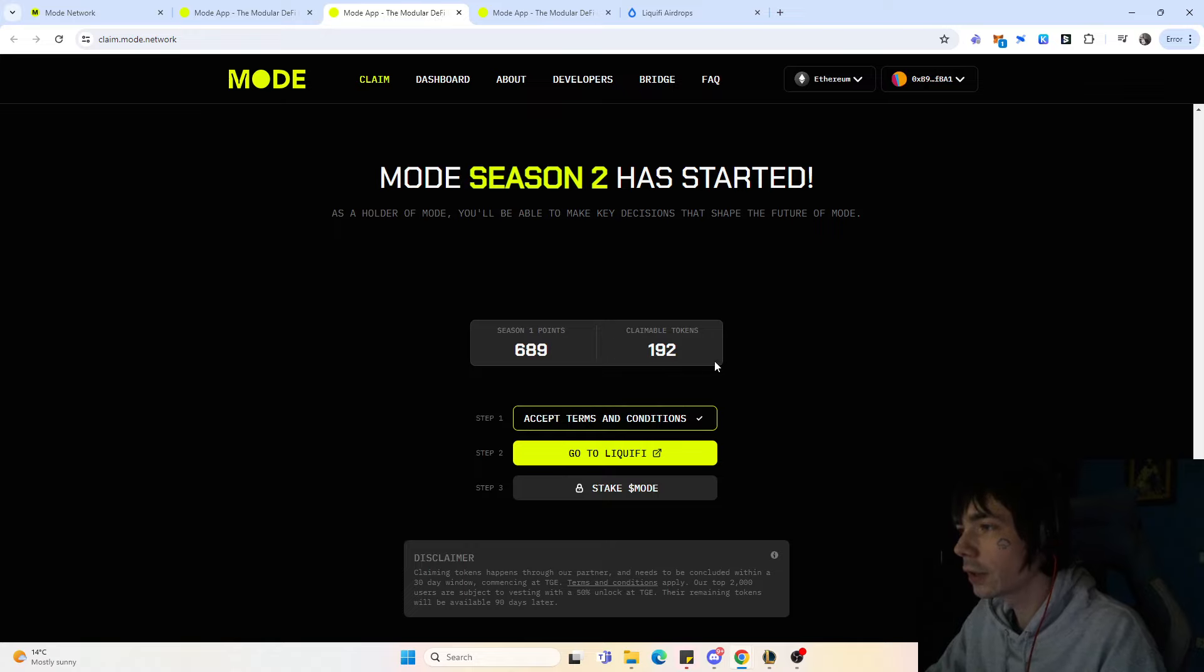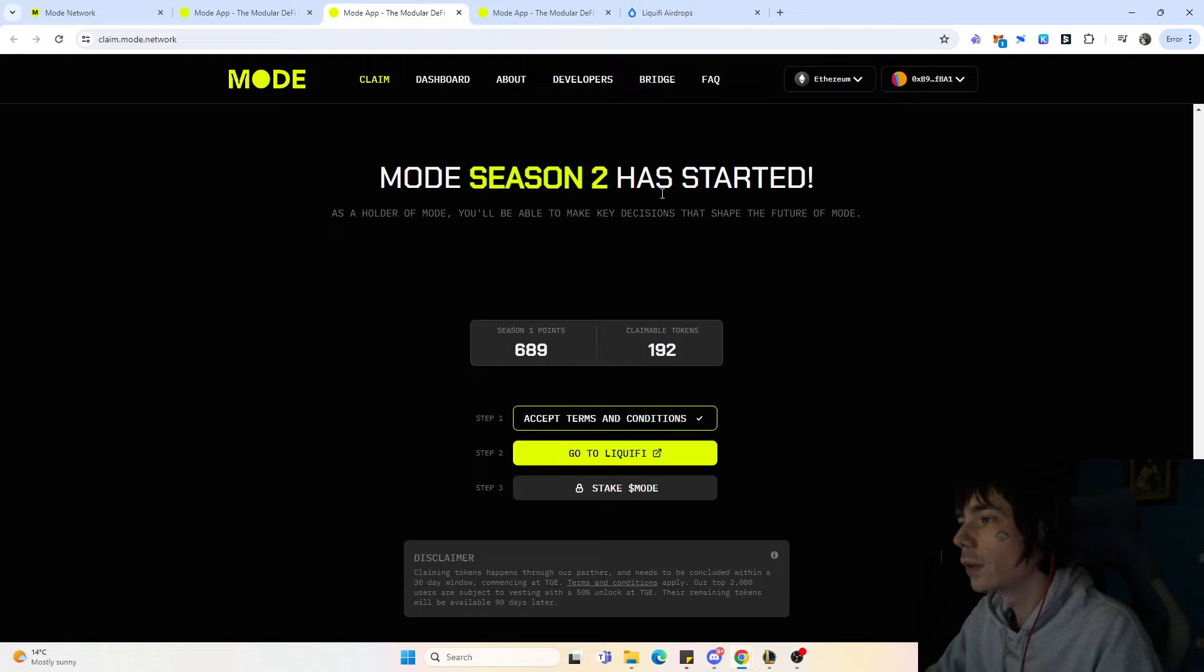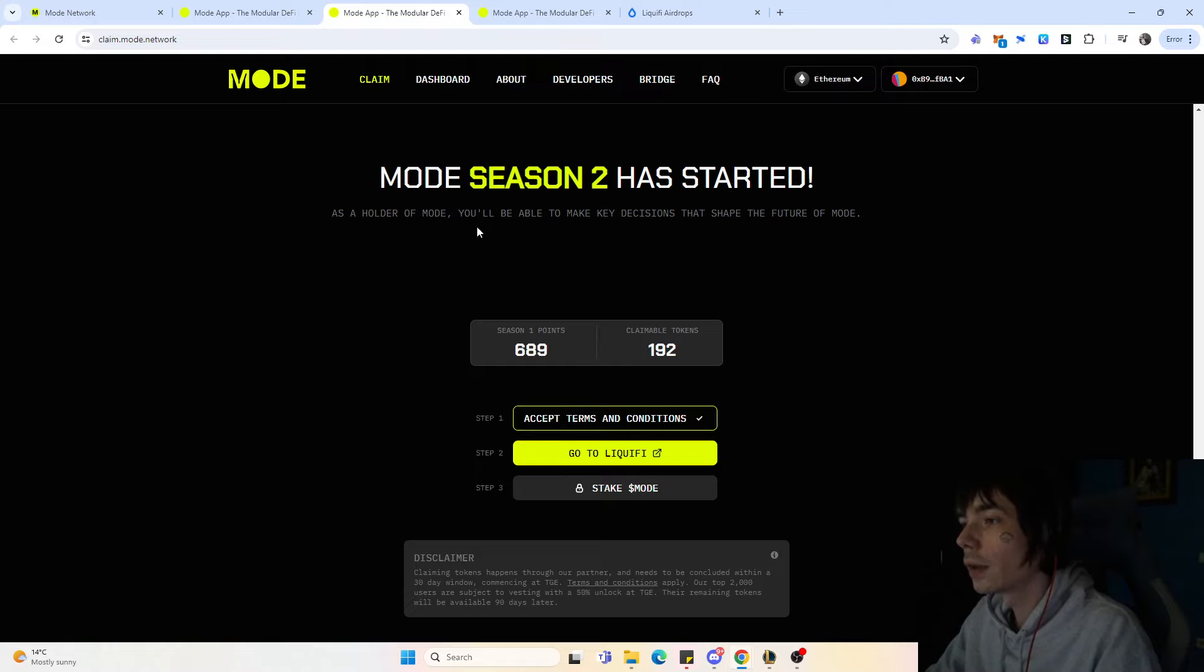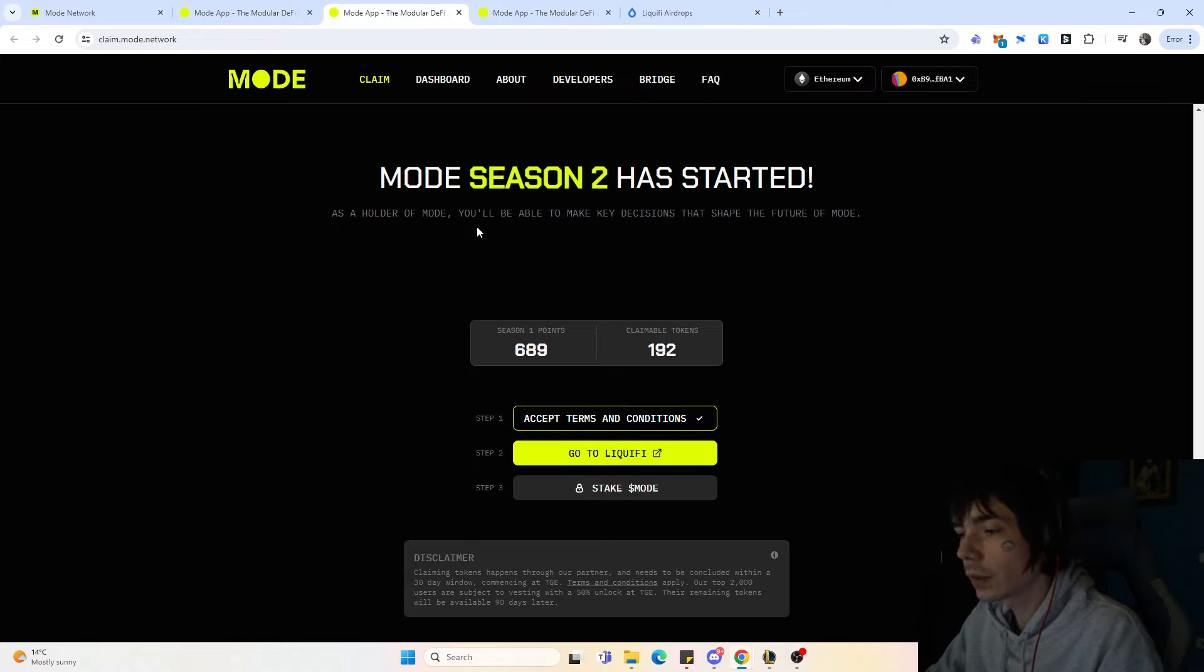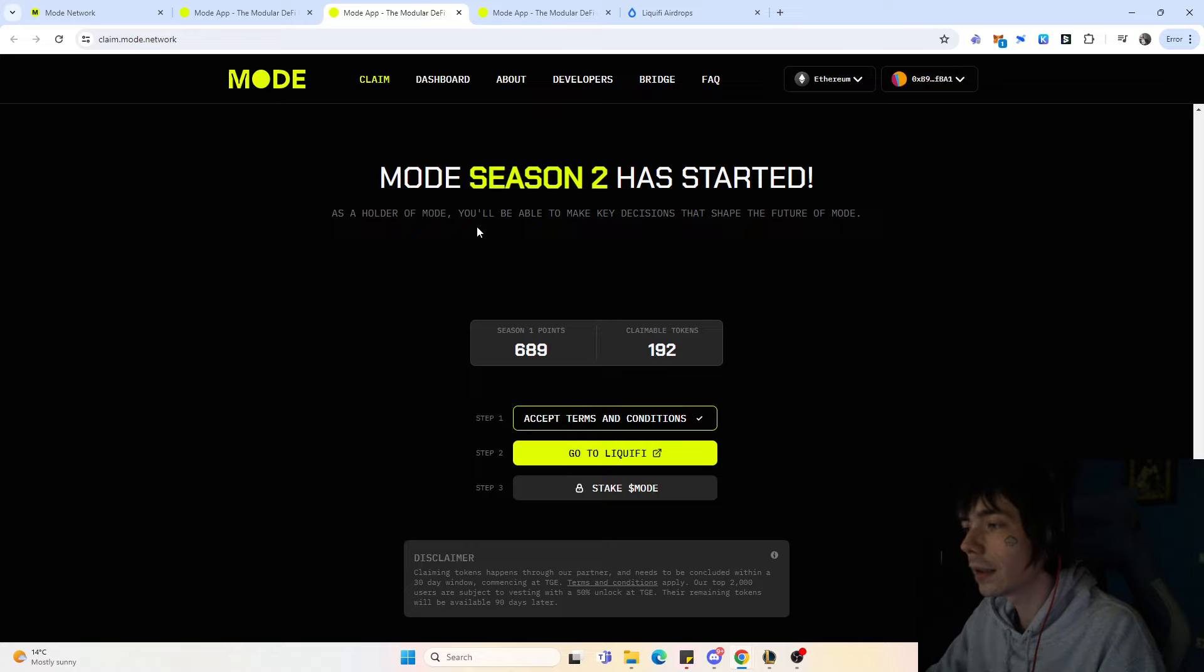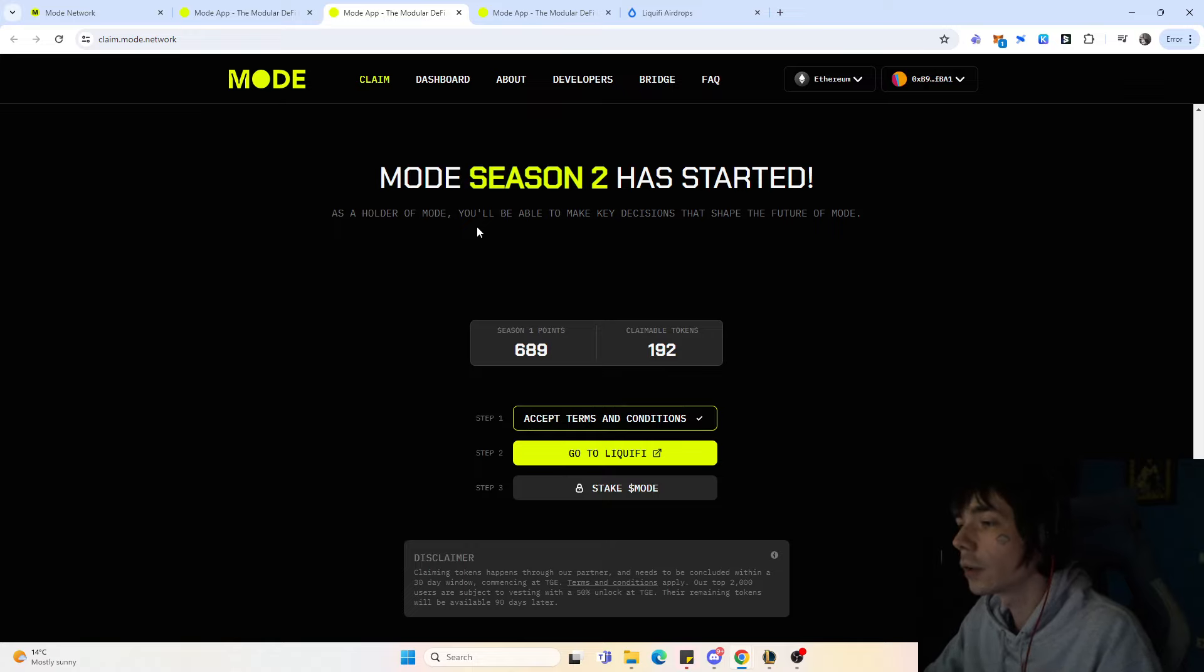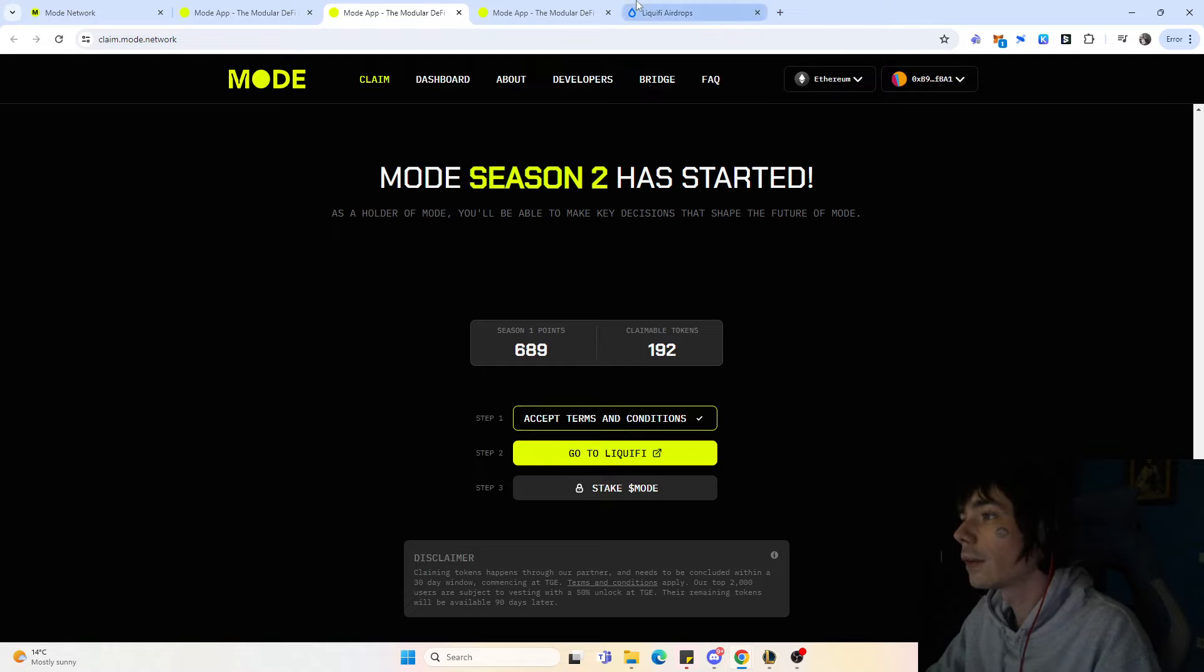Then you just want to claim your tokens over here. You'll be greeted with the allocation that you got, and you'll also see Moat season 2 has started. As a holder of Moat you'll be able to make key decisions that shape the future of Moat. That's regarding the staking and governance features of the token.